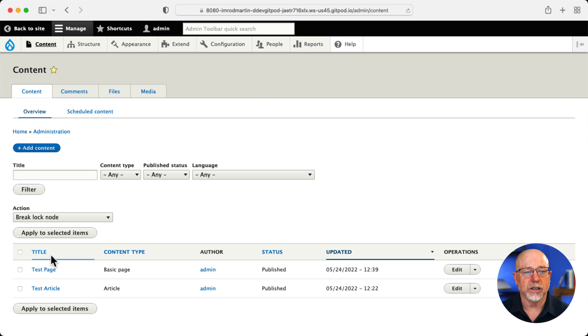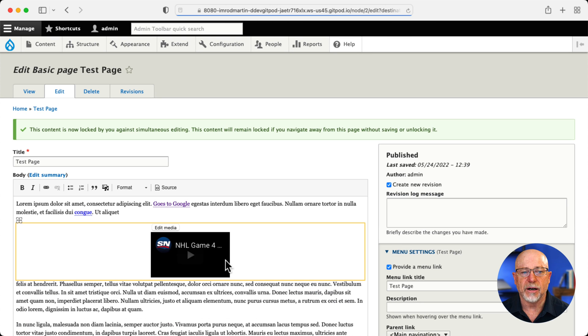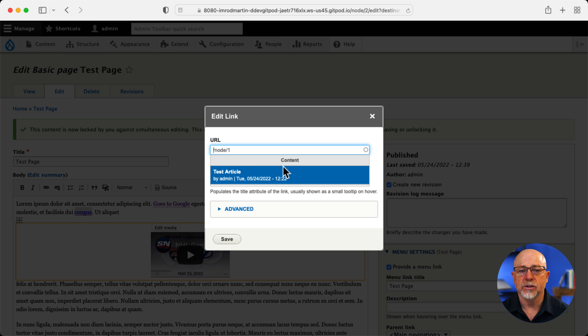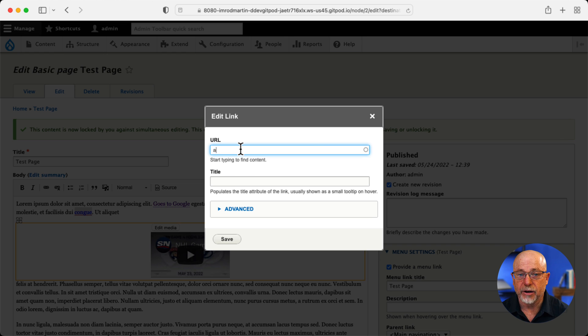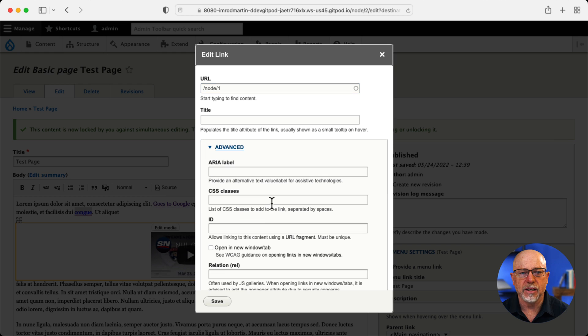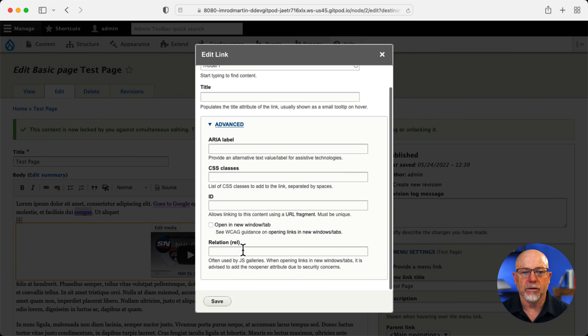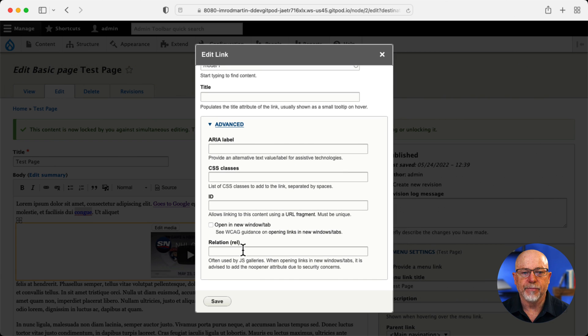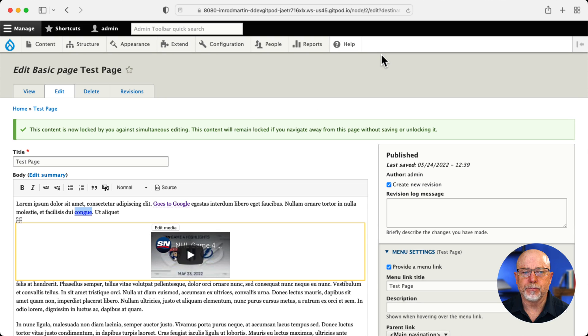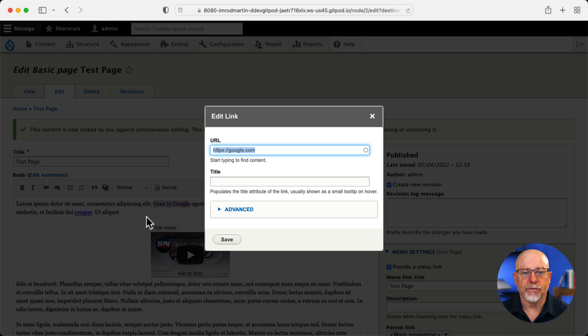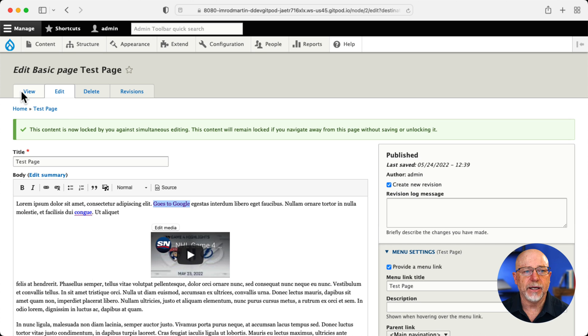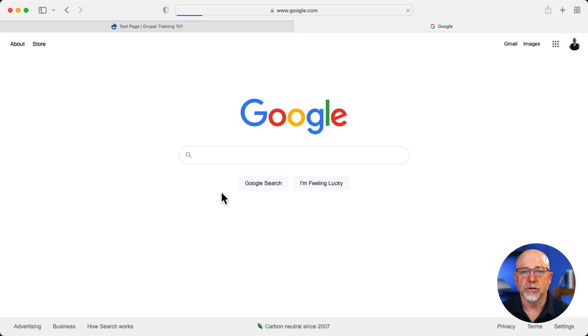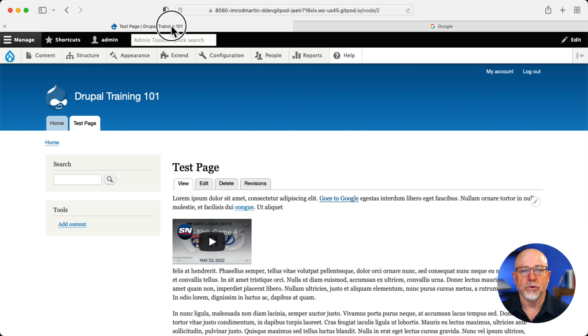I'm going to click on content and go to my test page. I've already added a few links. Here's a link to an internal node. And again, all I have to do here is type a letter in the title. It'll give me the dropdown and I can click on it. Advanced links then gives me area label, CSS classes. How handy is that? ID and the rel tag. Now, advanced link also does this open in a new window and tab, but I prefer ext link because it's automatic. I've got a link here to Google. And when I view this node and open this, there it is. It opens in a new browser window automatically.